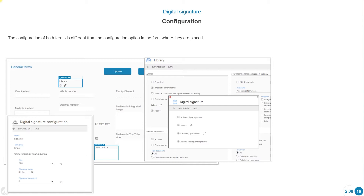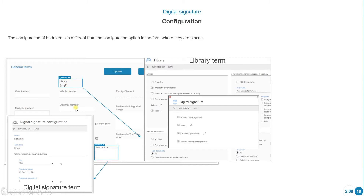The configuration of both terms differs from the configuration option in the form where they are placed. For the digital signature term, we just need to include it in the form and we can configure options such as size, signature footer, font, etc. The library type of term allows a very detailed configuration — I can select, activate, and customize. 'Activate' admits a signature, and 'Customize Configuration' opens a window with more options.